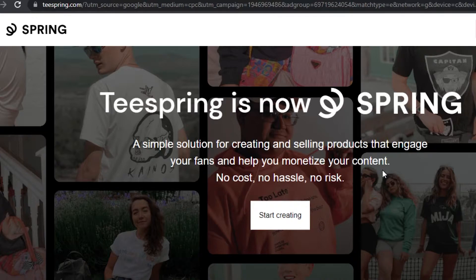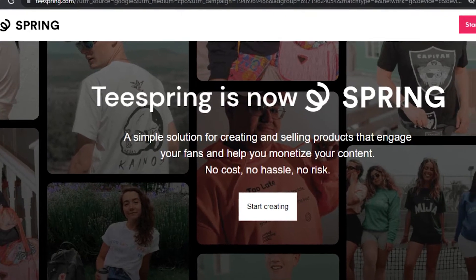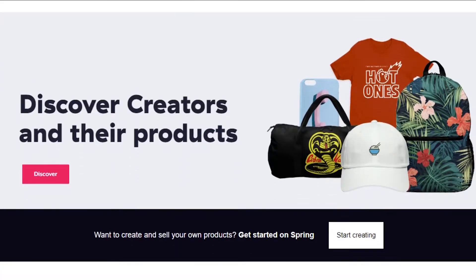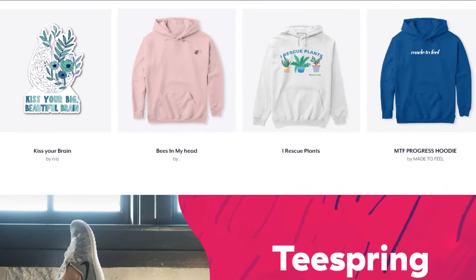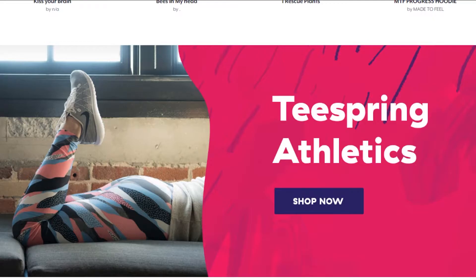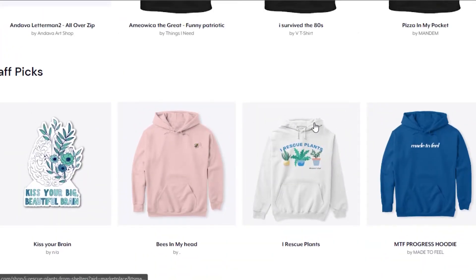So let's get started. First, go to teespring.com and you'll land on this platform. Teespring is a print-on-demand platform that allows you to create your own products. We can design our products on Teespring and then sell them online. Why Teespring is one of the best platforms out there is because you don't have to do anything — you just design a product and Teespring handles the rest.